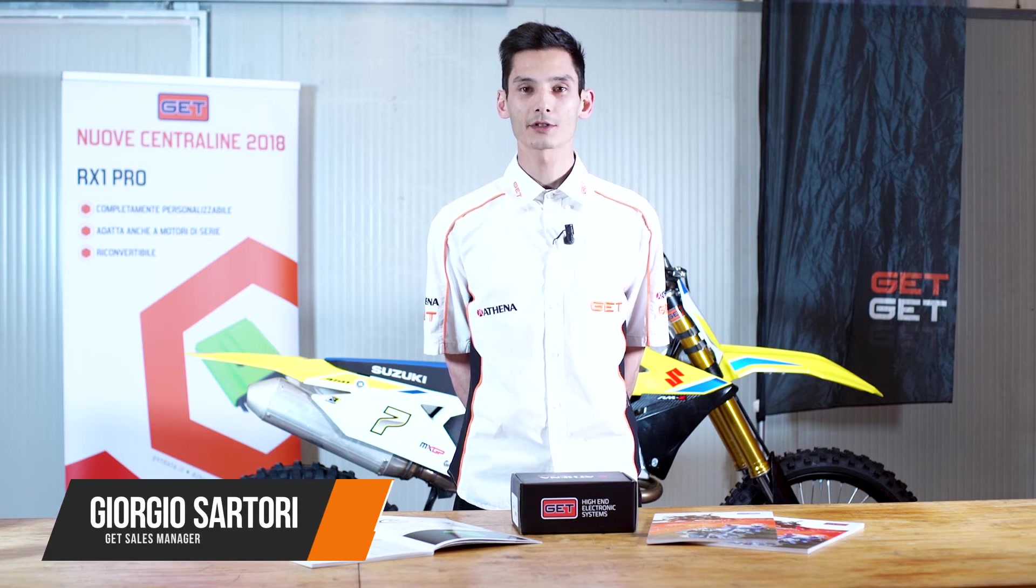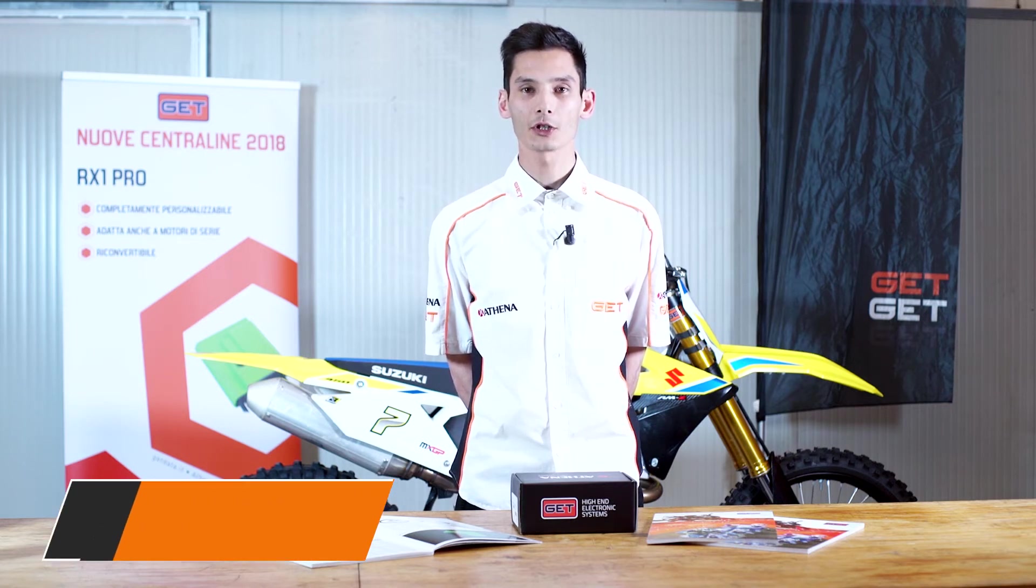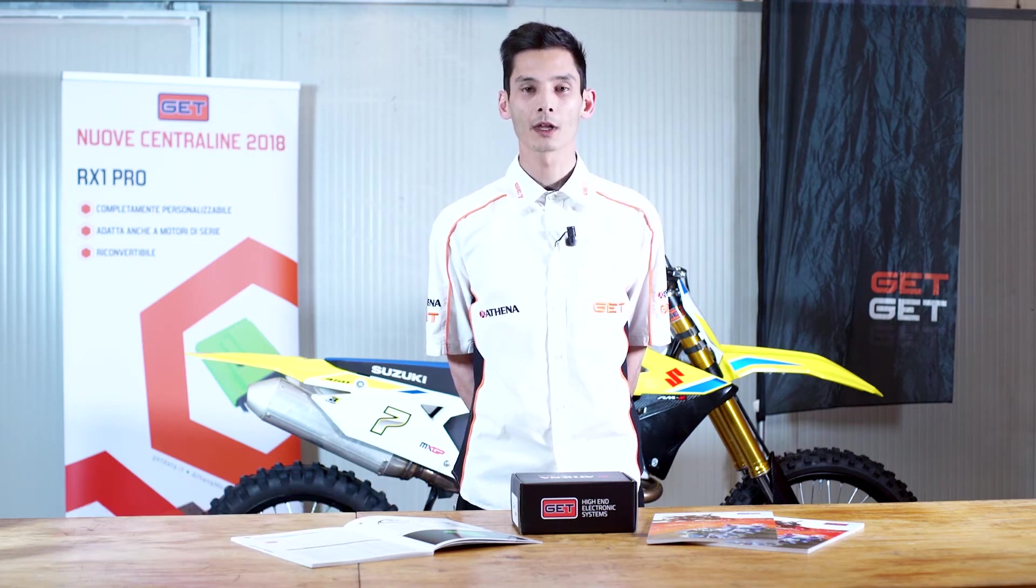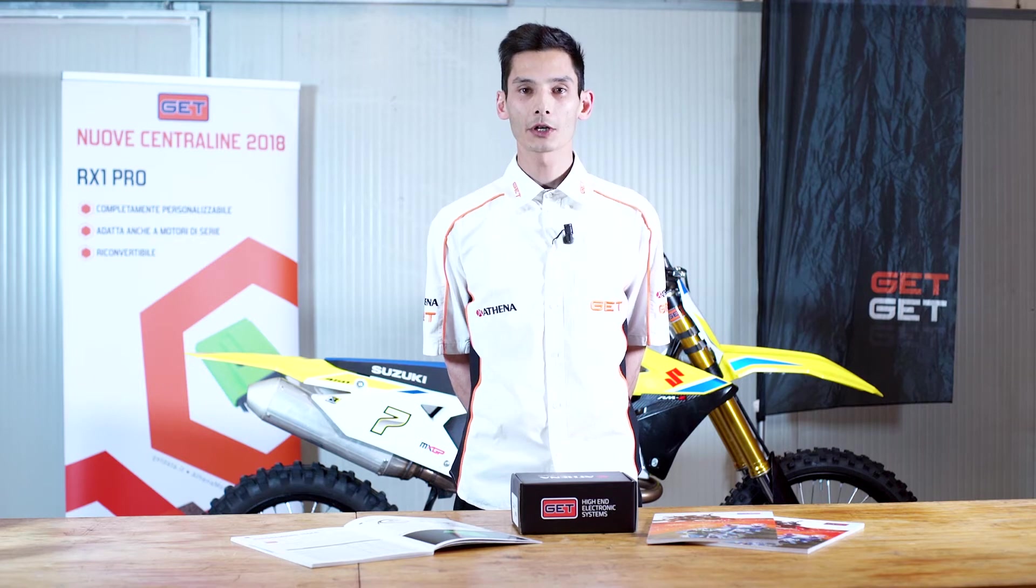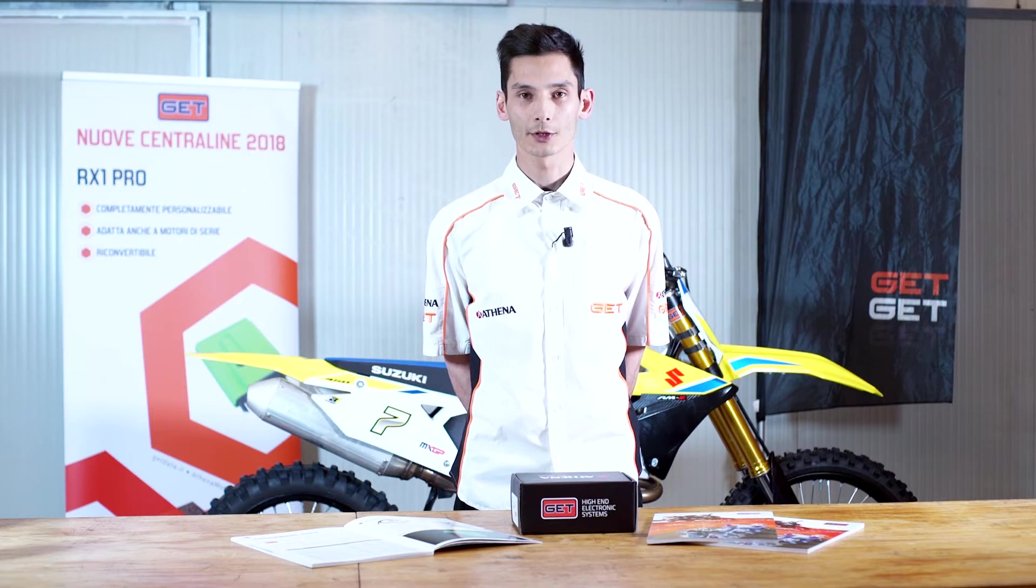Hi everyone, this is Giorgio Sartori, Sales Manager for GET, the Electronic Division of Athena. Today we're here to show you and explain how to re-flash an ECU from one bike model to another.